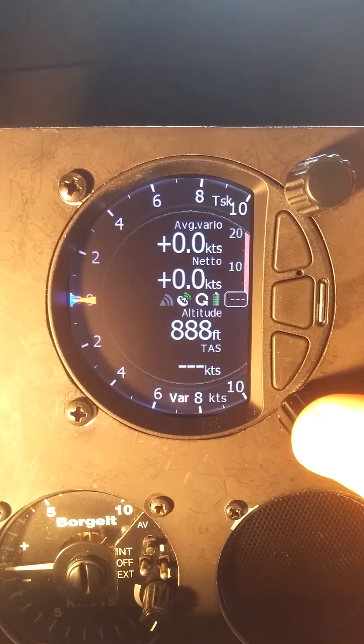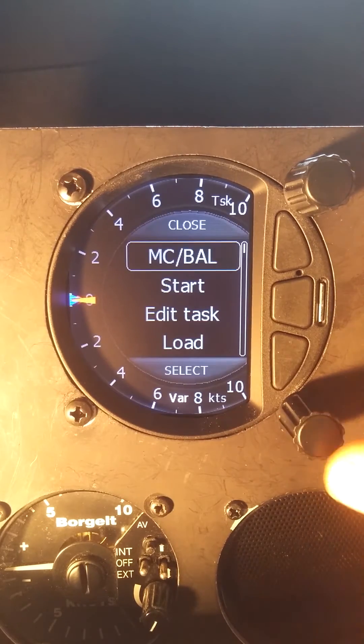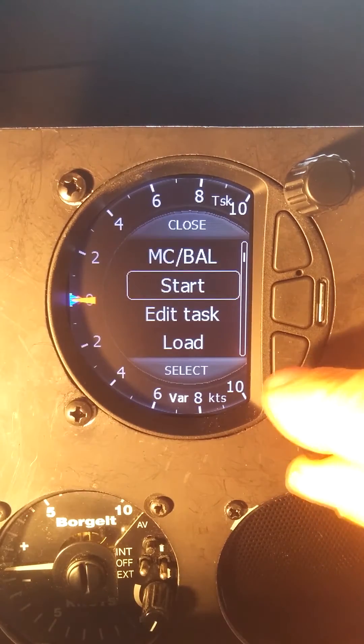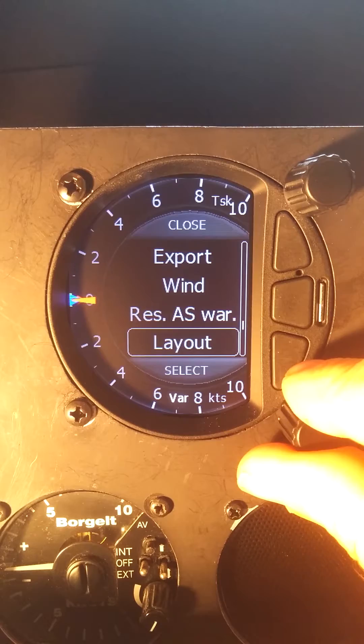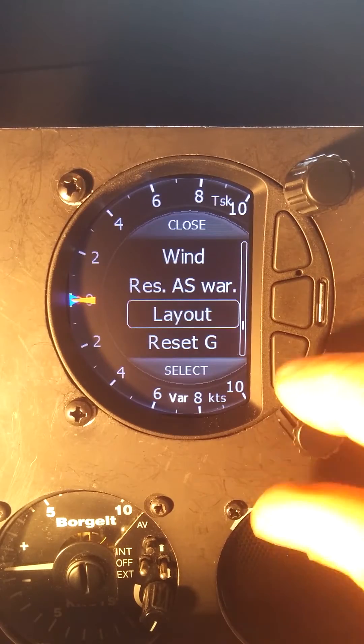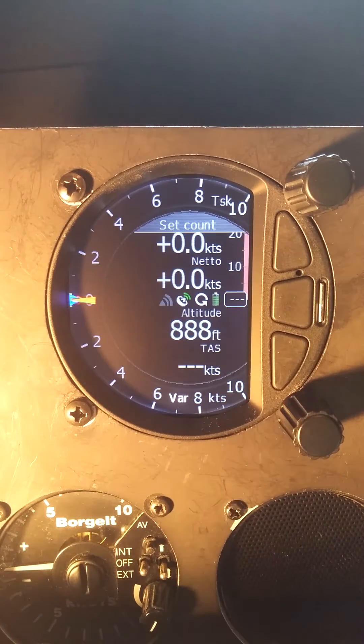Same basic principle. Bottom knob, press on it, move through the menu down to layout.